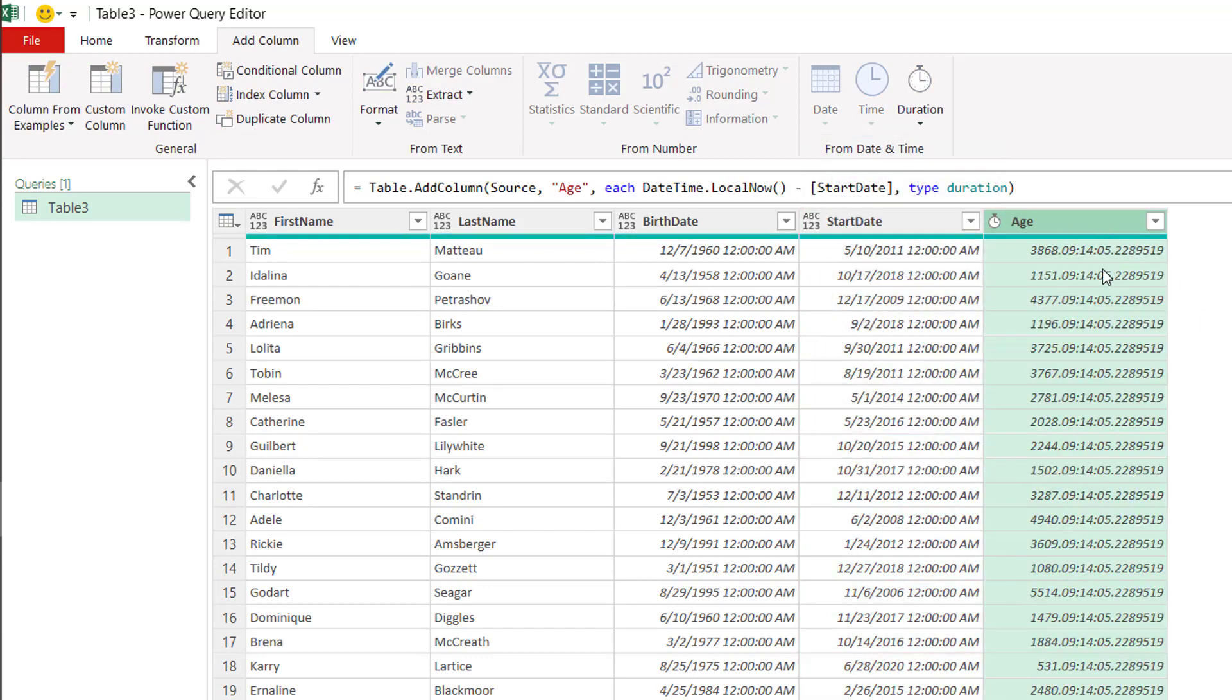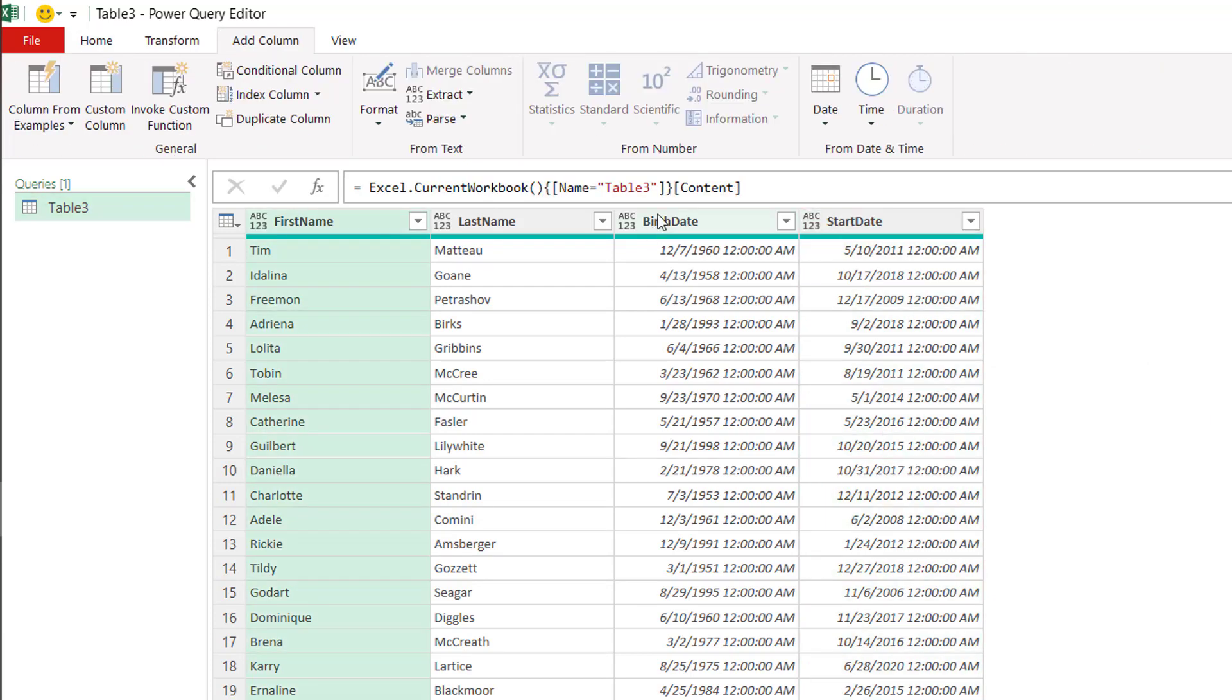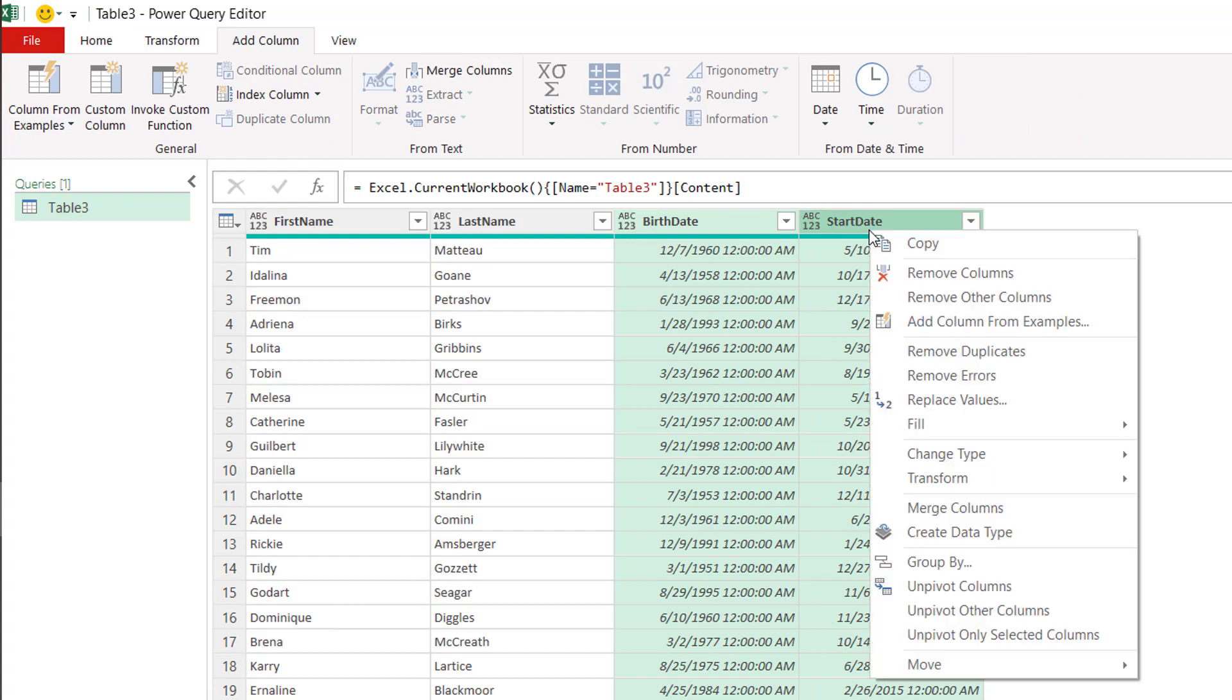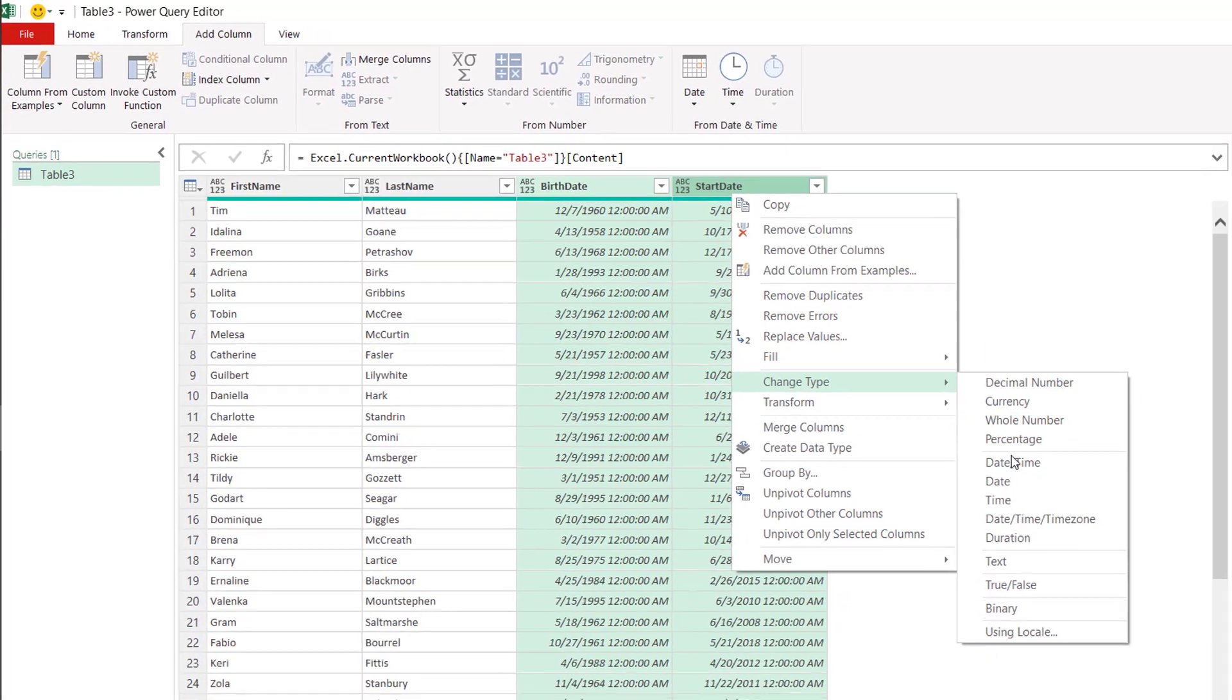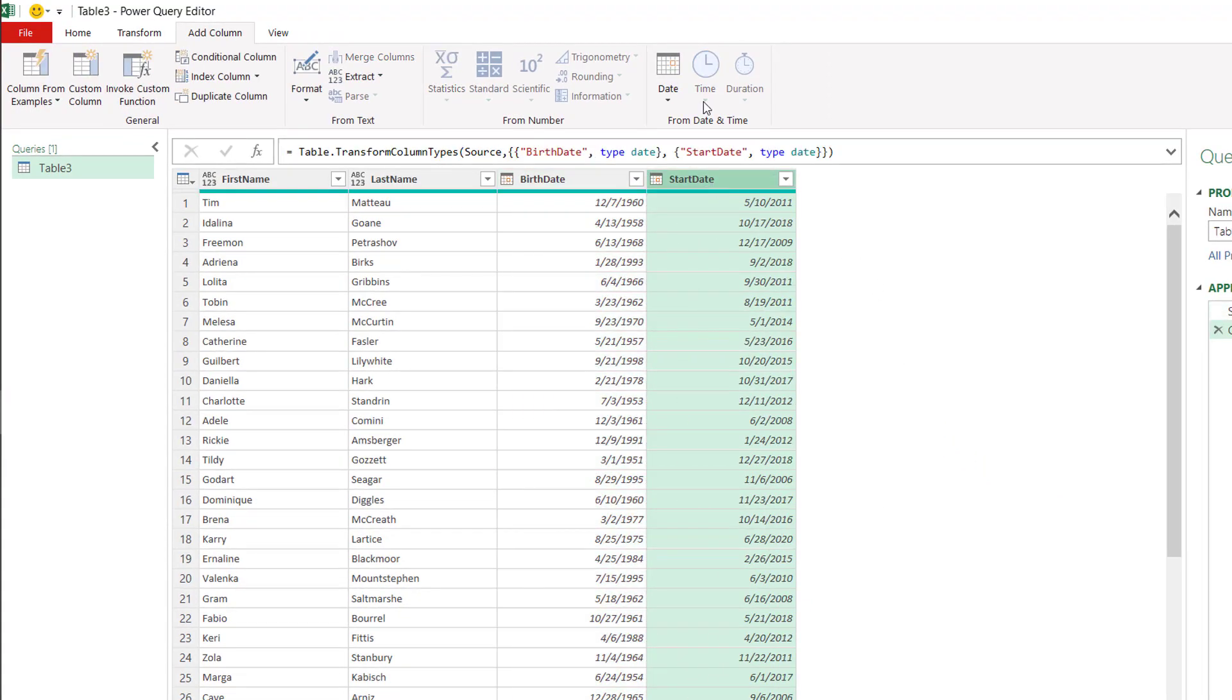So in here, what we're going to focus on is the start date. Let's say, for example, the start date of the person for the company. And we want to see the years of service for this person. Let's change this to shorter date. Select the columns and then right click, go to Change Type, and then select the date. And we have a shorter date.